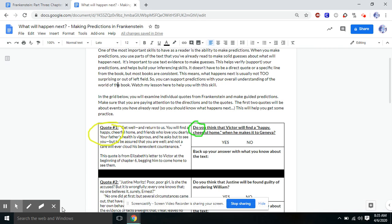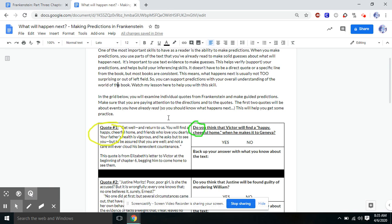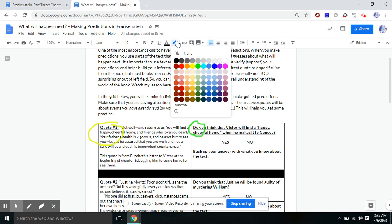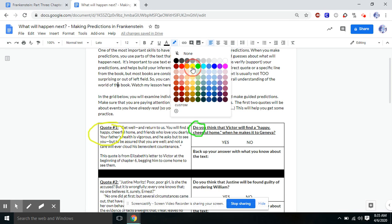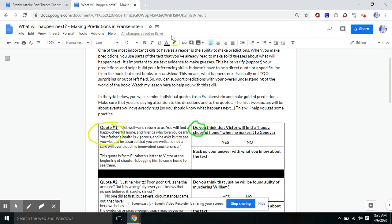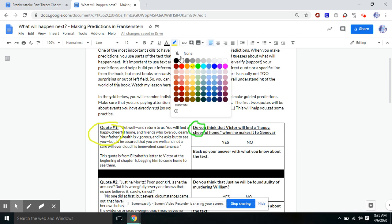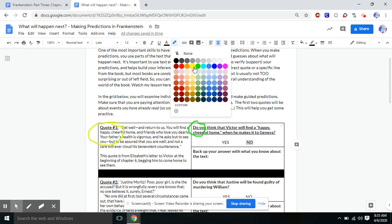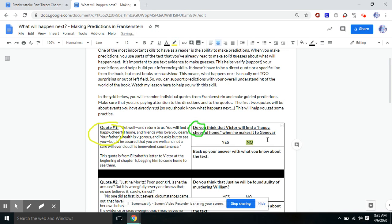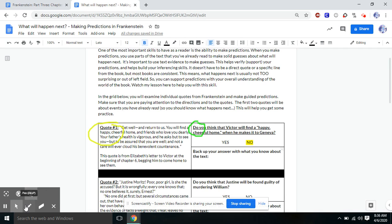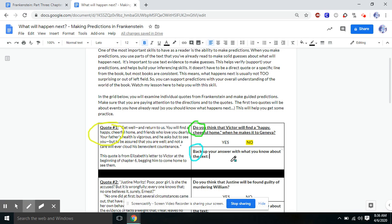So what I'm going to do next is I'm going to highlight the correct answer or your prediction. So assuming we didn't know this, we're going to highlight our prediction. So I'm just choosing yellow up here in the highlight, and I'm going to say no. So now I've answered this first section. And now there's one last thing I have to do, which is back up your answer with what you know about the text.